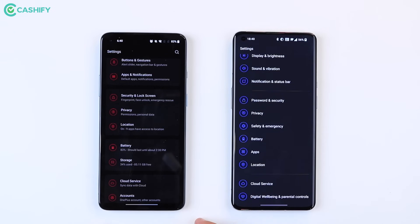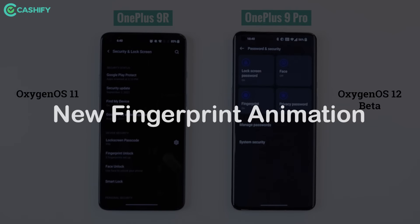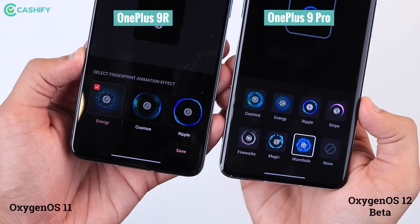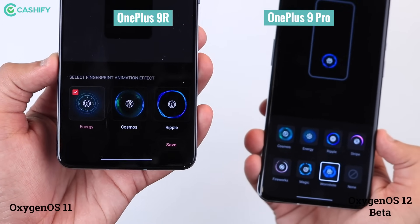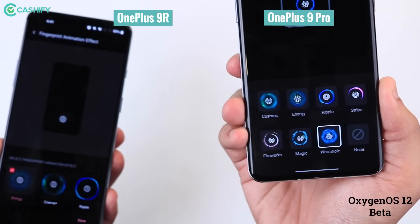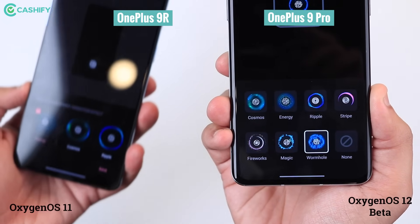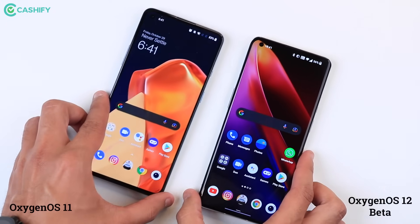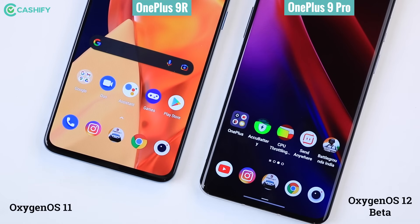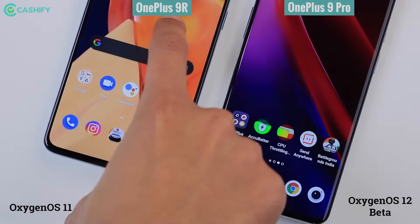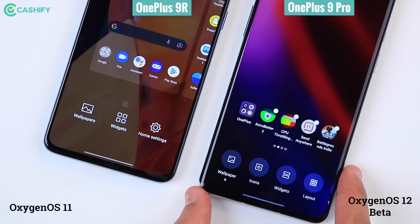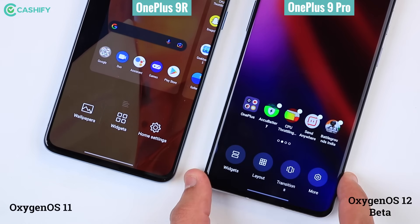The twelfth feature in OxygenOS 12 is three new fingerprint animations, called Fireworks, Magic, and Wormhole. Comparing with OxygenOS 11, you could see just three animation effects, and in OxygenOS 12, there are changes and additions. These small customizations can create a lot of software experience. Additionally, OxygenOS 12 gives you more extra bonus features — like small additions on the home screen. In OxygenOS 11, you got wallpapers and widgets. In OxygenOS 12, you get wallpapers, icons, widgets, layouts, and even transitions.